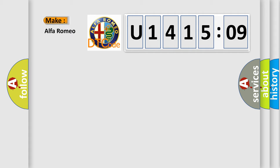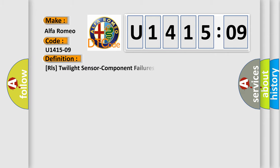So, what does the diagnostic trouble code U1415-09 interpret specifically for Alfa Romeo? Car manufacturer.